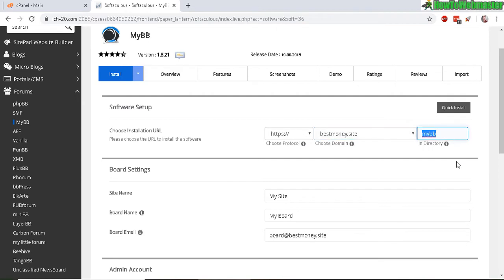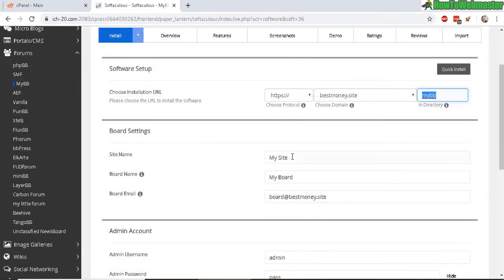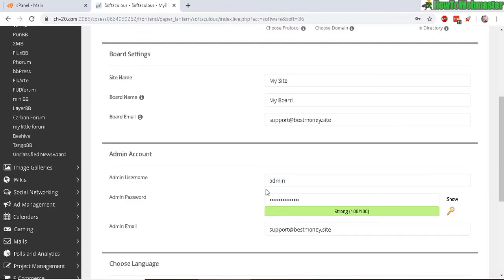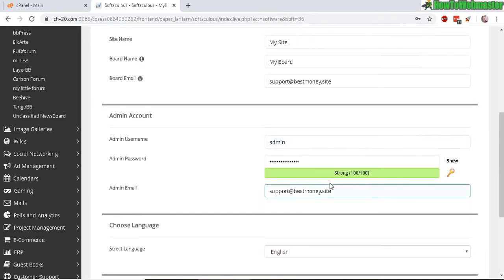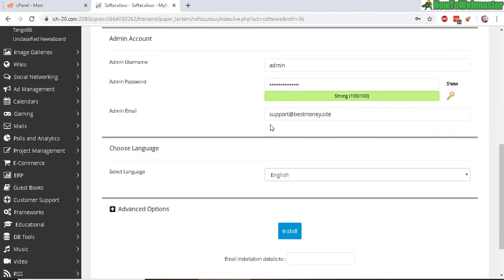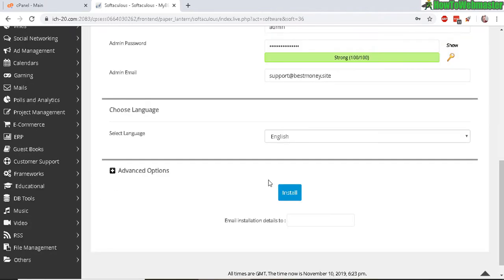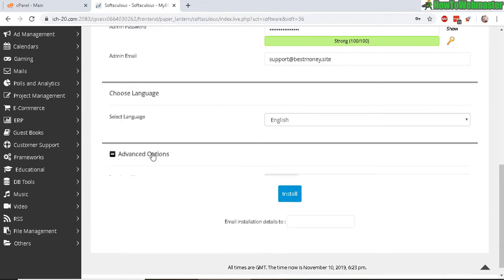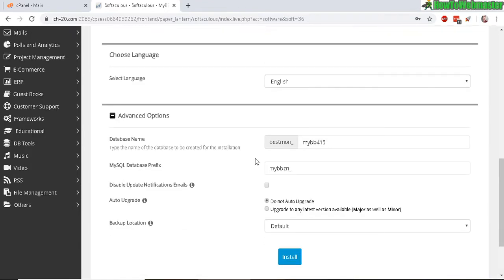Now fill out some basic information, like where do you want to install MyBB forum at. So I'm going to install mine in the MyBB directory folder. My site name and board I'll leave these as default for now. Enter in your admin username and password and an admin email. Select your language. For advanced options you can select to upgrade automatically, so that's a pretty nice feature. And now click on install.